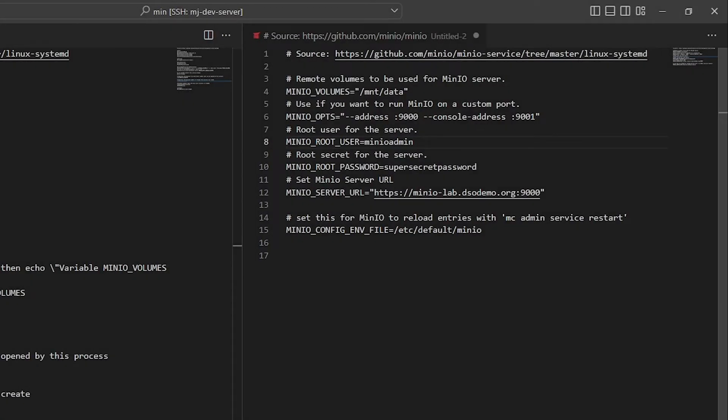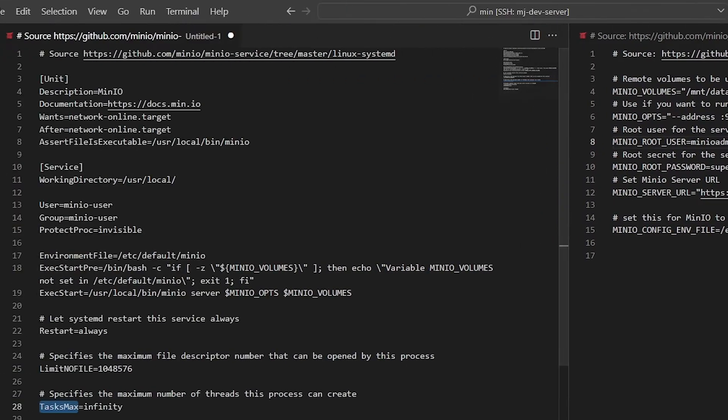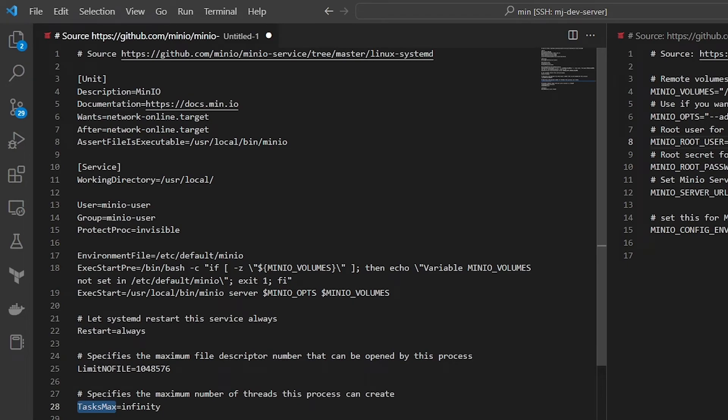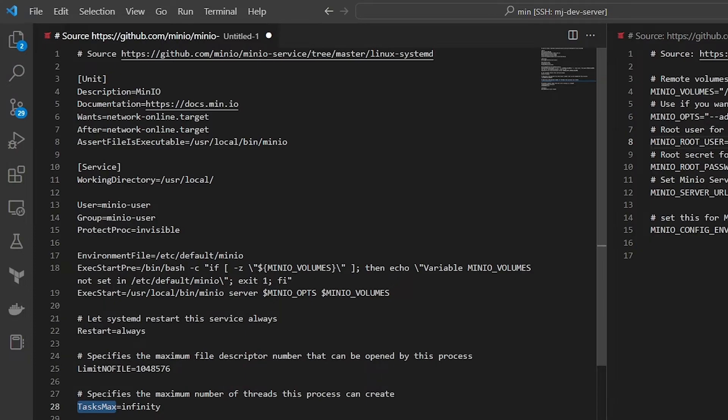So if you look over here, you can see MinIO ops, and it's going to basically append that the address should be this and the console address should be 9001. And then the ExecStart automatically pulls that in because those are defined variables here. So you don't have to define that within this file here. You could update this variables file, restart this service, and it will work as expected.